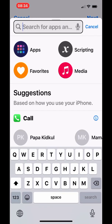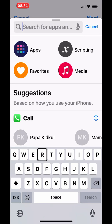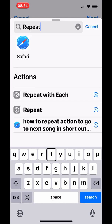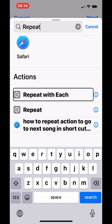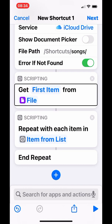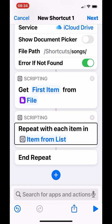Now you're ready for the next action: 'Repeat with Each'. This way it repeats for each song in that folder. Add 'Repeat with Each' to the shortcut, below Get Item from List. It will repeat with each item in the item-from-list variable.